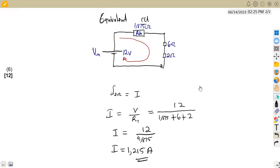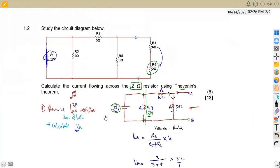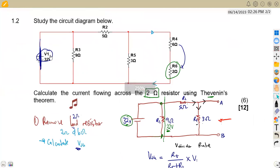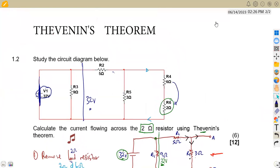This current, approximately 1.2158 A, is the current flowing through the two ohm resistor. As you revise more questions, the intermediate diagram-drawing steps become less necessary — what matters is understanding each step. More questions to come from Meson African Motives. Till we meet again.